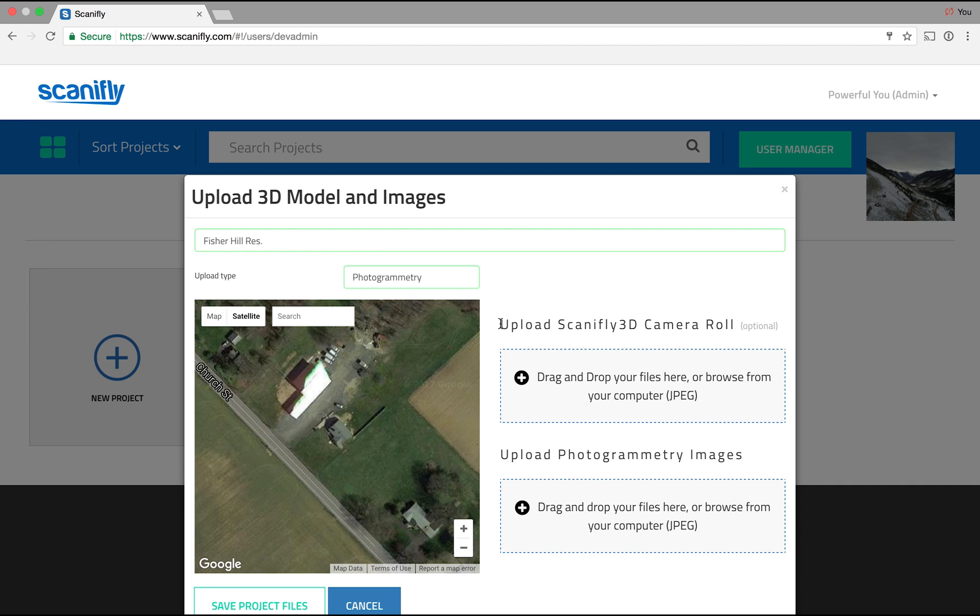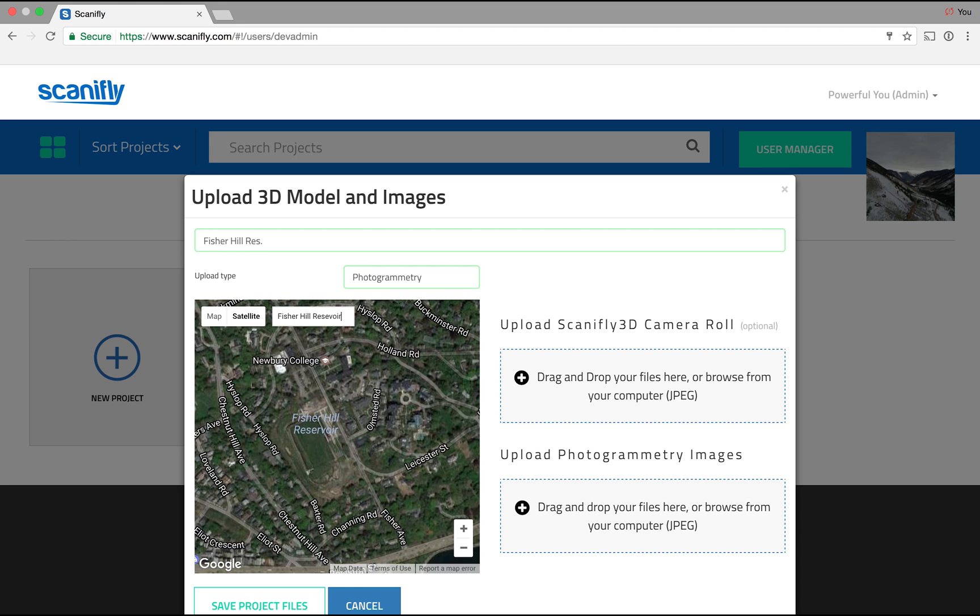Next, define your bounding box in the map. The bounding box is the outer edges of your model. Keep in mind, the larger the bounding box, the larger your model and therefore the more time it will take to process.